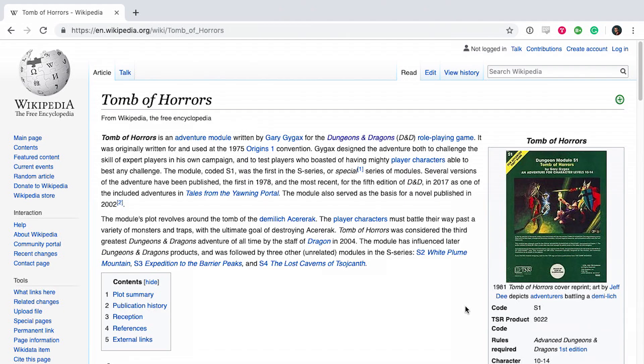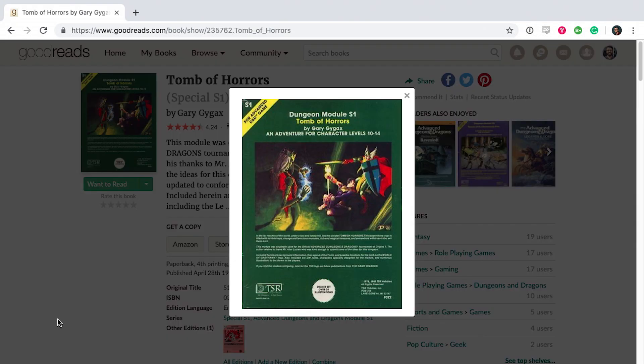I would like a less infuriating text adventure, though it will still be slightly infuriating because I want to base it on Tomb of Horrors. If you've never heard of Tomb of Horrors, it's one of the first Dungeons & Dragons modules written by Gary Gygax.